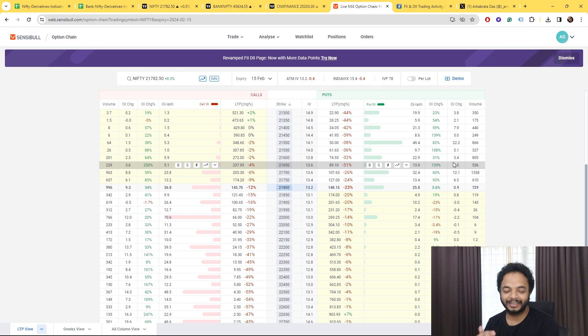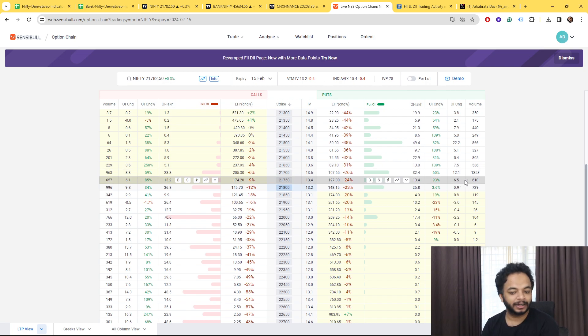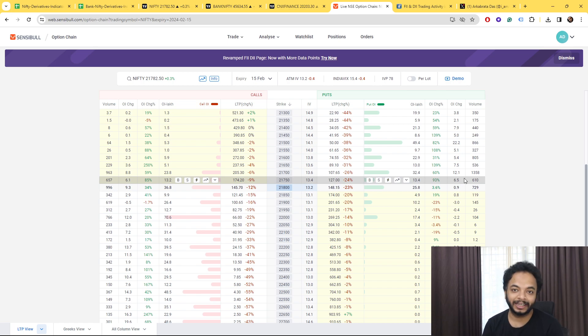And where the big guys are, what the big guys are thinking. Now you would say that yes put writing has been done. Now I'll show you something that you'll get to know.